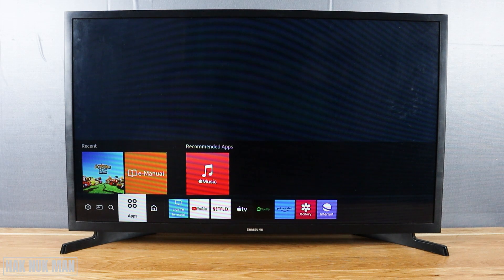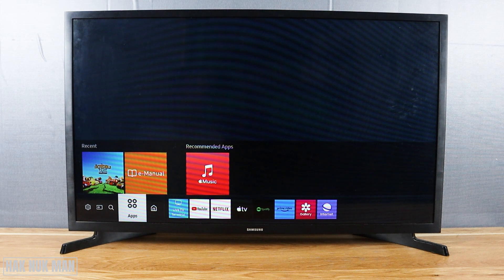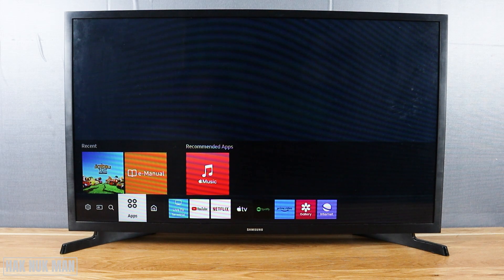That's all for today's video on how you can move and pin apps to the home screen of your Samsung Smart TV. Thanks for watching and I hope to see you again in the next video — bye bye and have a nice day!